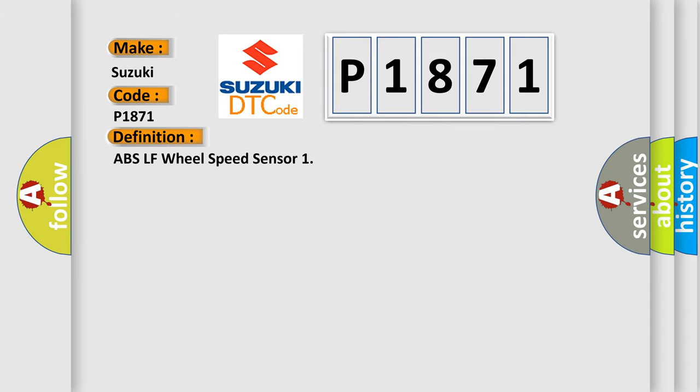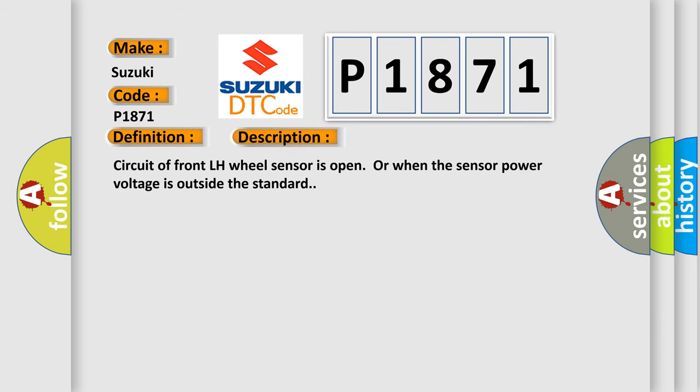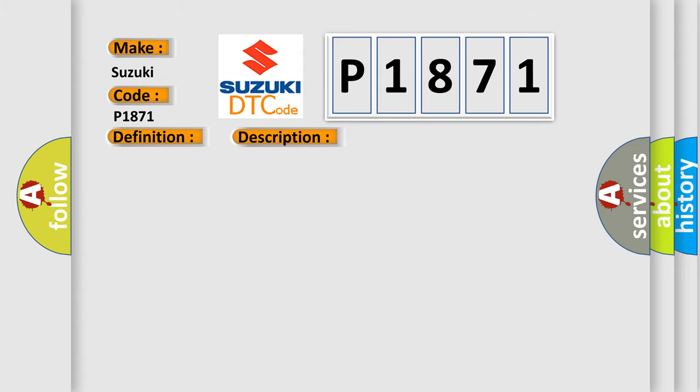The basic definition is ABS LF wheel speed sensor. And now this is a short description of this DTC code: Circuit of front LH wheel sensor is open or when the sensor power voltage is outside the standard.